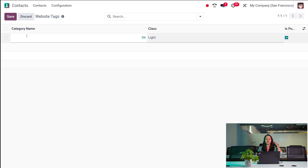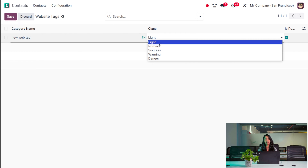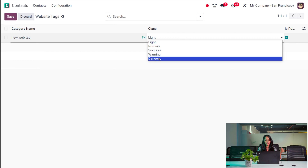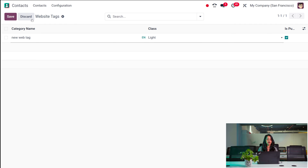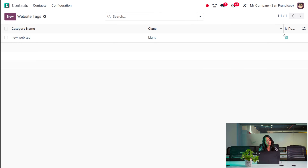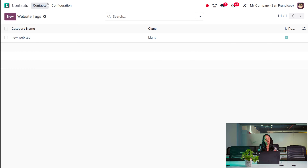Here we can create a new tag. I'm creating a 'new web tag'. You can choose the class — whether it's Light, Primary, Success, Warning, or Danger — whatever message type you want, you can choose it. I'm putting Light and saving it. You also need to specify whether it's published or not using a checkbox. Once you check it, it means it is published.